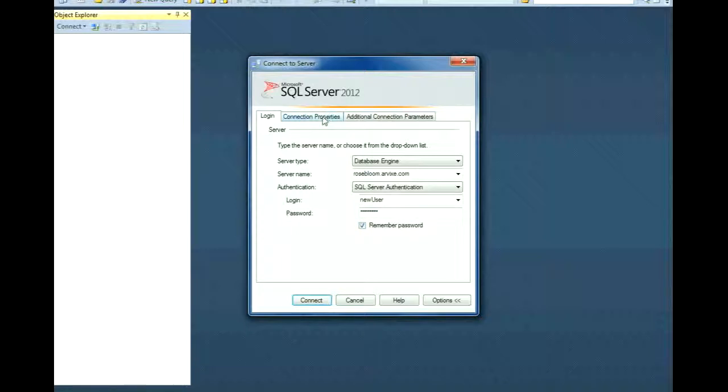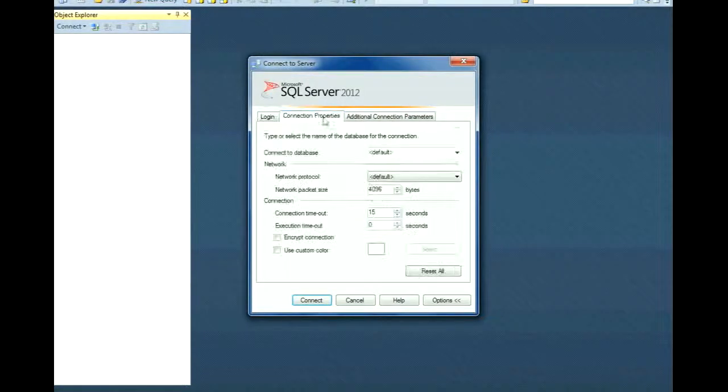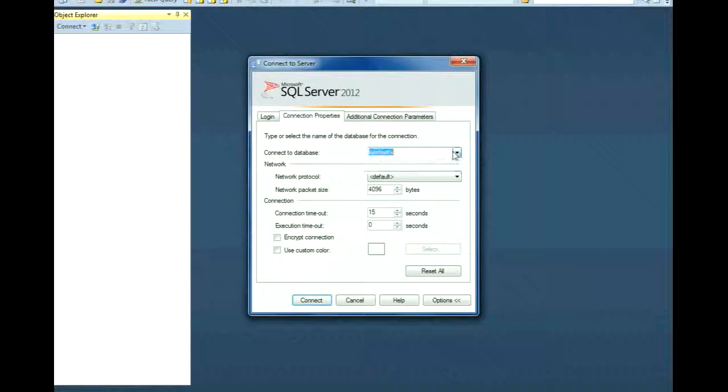Now, click on the Connection Properties tab and where it says Connect to Database, type the name of your database. Leave everything else as default.